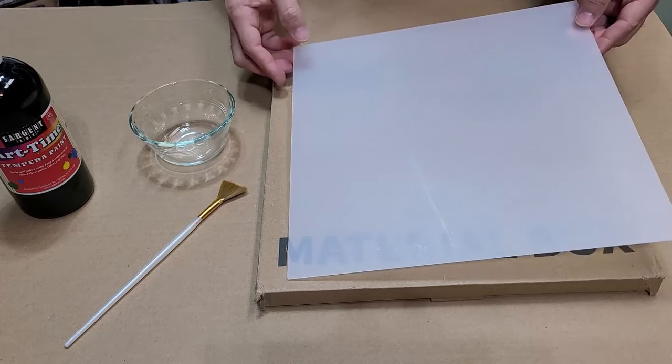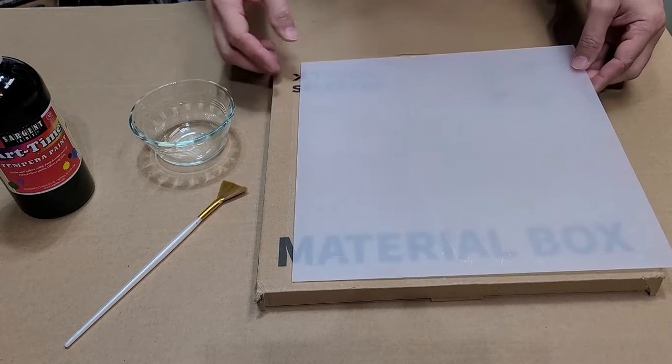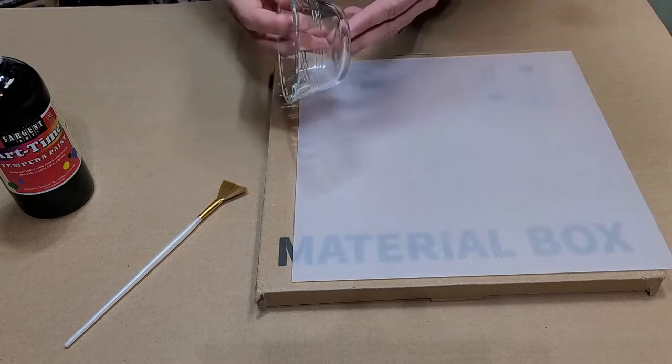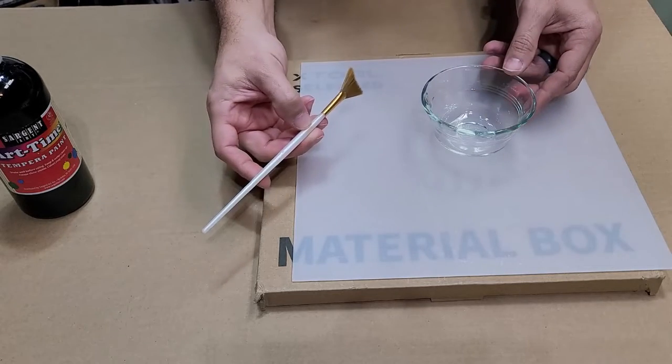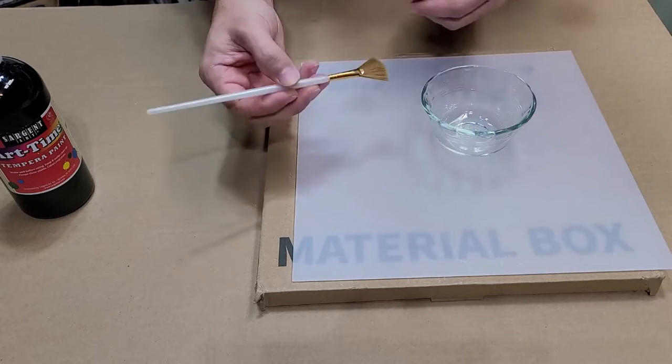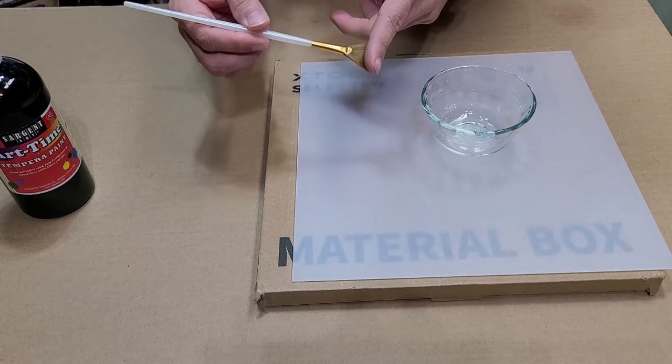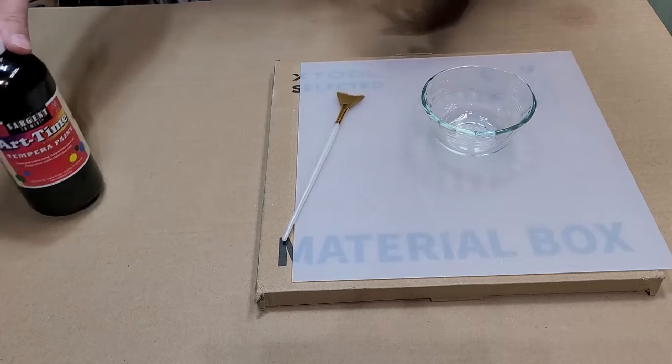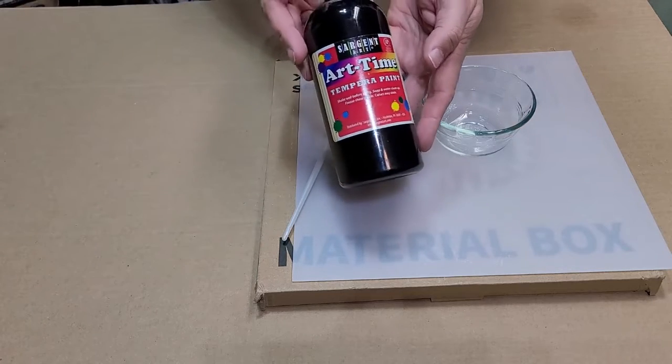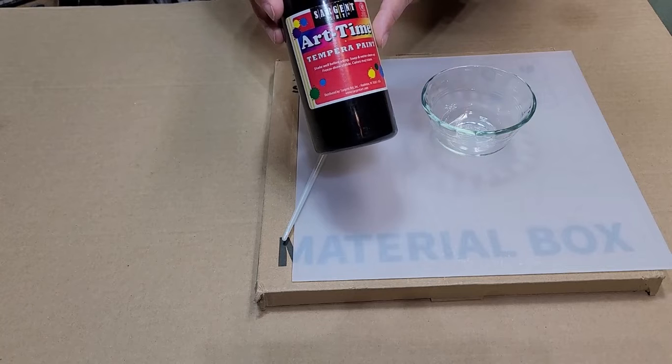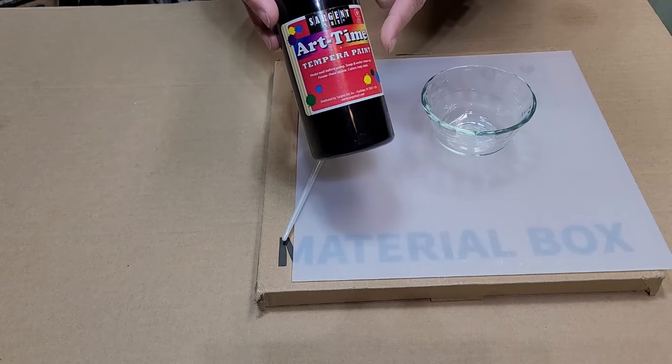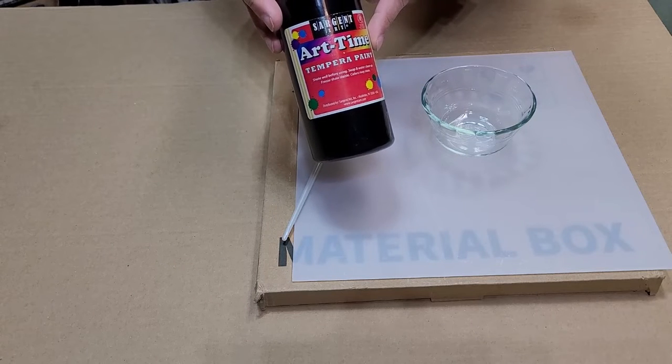For this project, we're going to need some clear acrylic, a bowl, a paintbrush. Now I find that the paintbrush with soft bristles works best, and some tempera paint. I find that black works best. However, you can also use purple if you cannot find black.